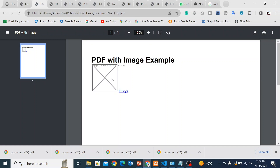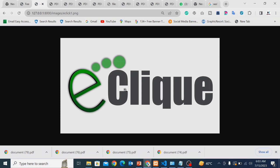Here you can see the error: 'image not found or type unknown.' When I click on the image where I use the anchor tag, you can see the image — it means the path is correct, but the image is not showing on the page. I am facing this error on PHP Laravel.